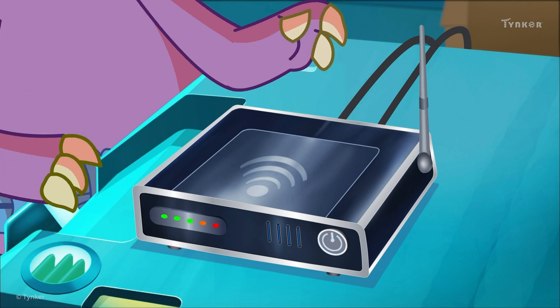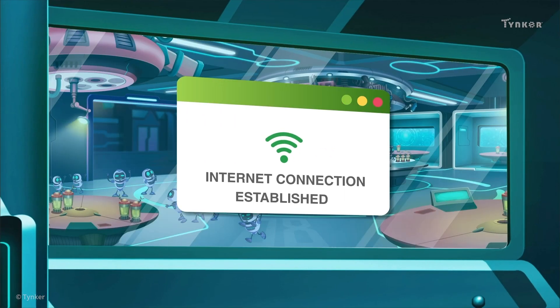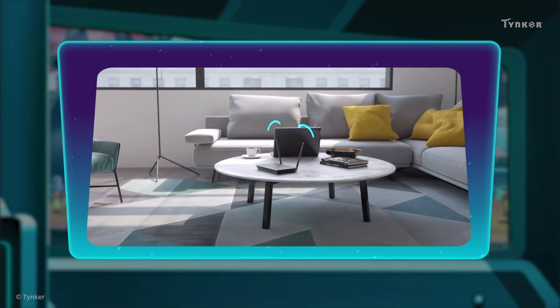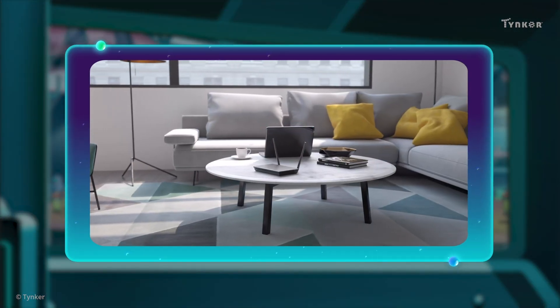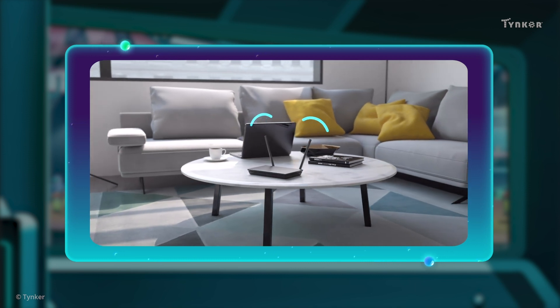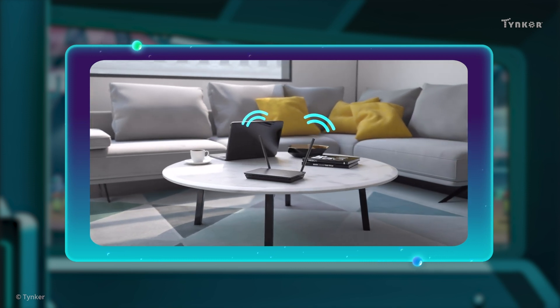Routers are really important to access the internet. Try to see if you can find the router in your own house. We'll see you soon.